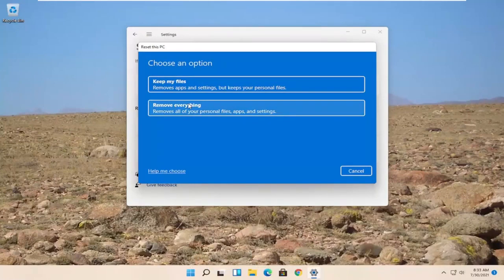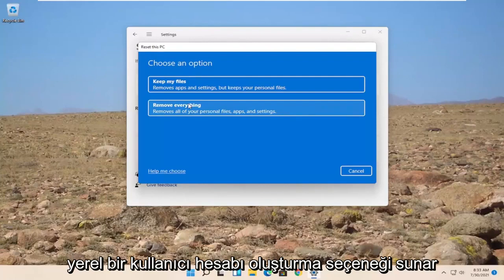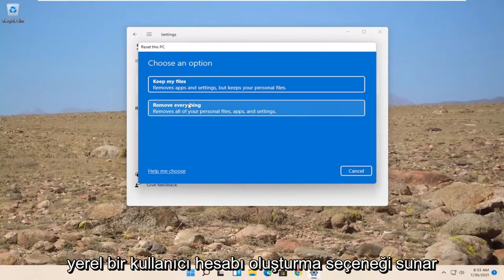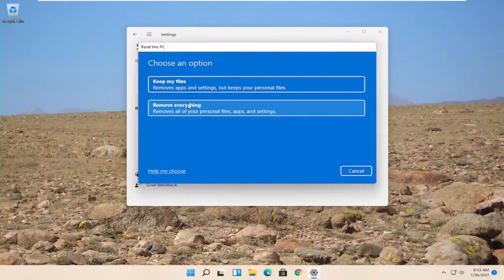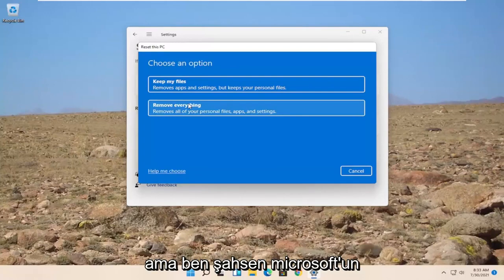Or you can create a local account too. If you don't connect to the internet during the process, it will give you an option to still create a local user account at the time of this recording at least. Things may change, but I don't personally see Microsoft getting rid of that option.